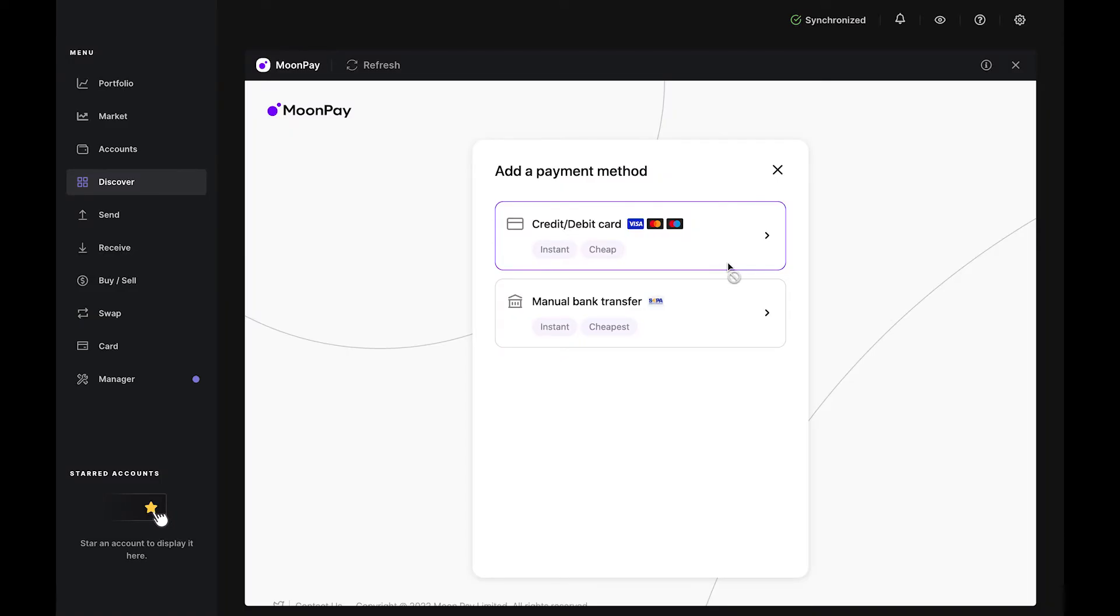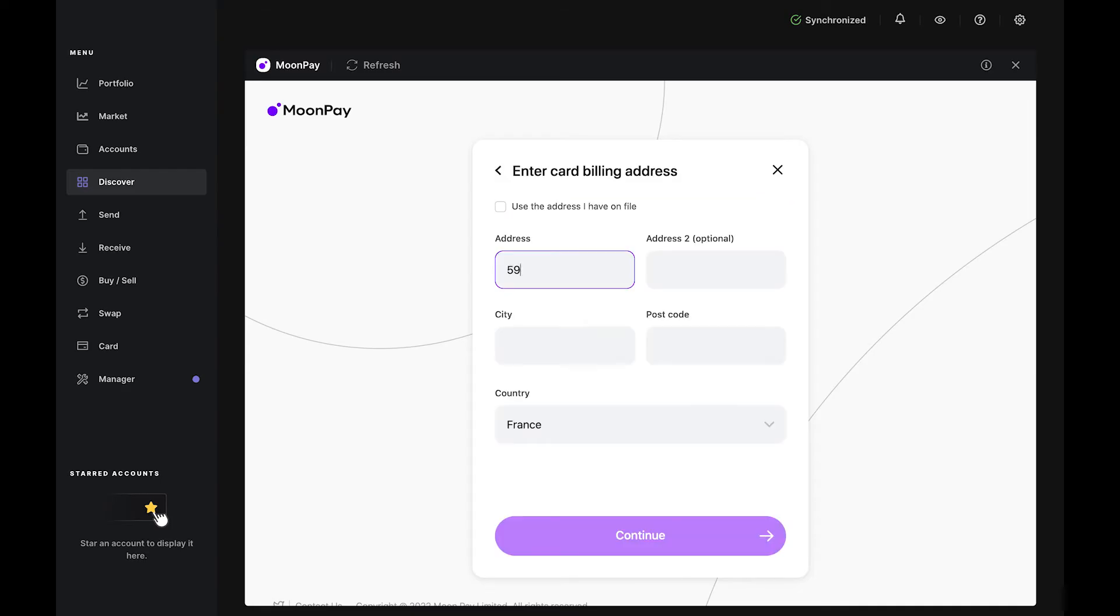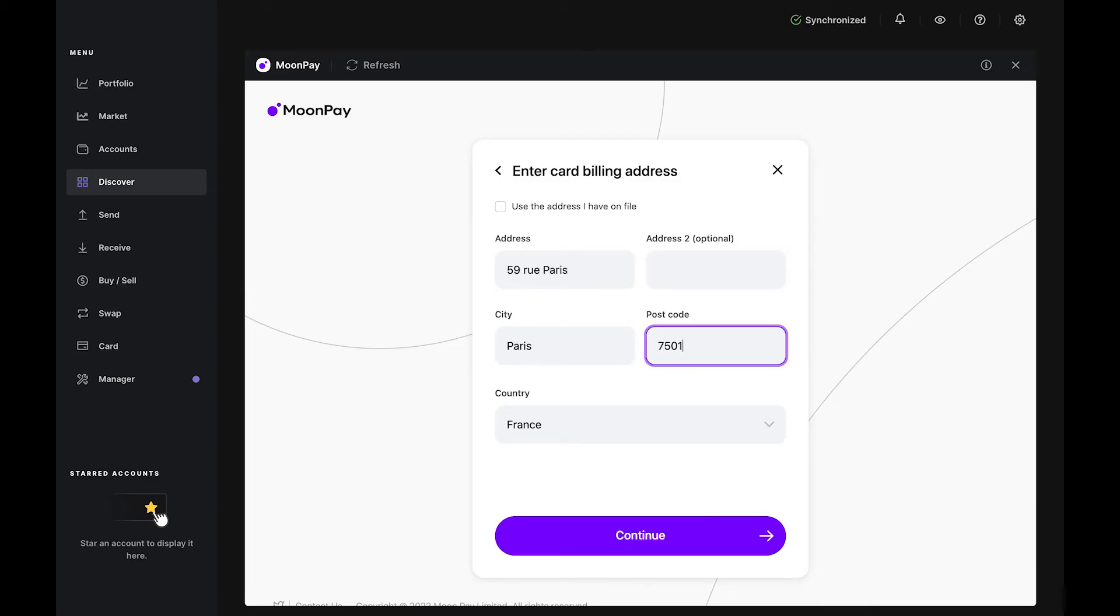Now, select the payment option. You can pay with either a bank card or a bank transfer. If you choose to buy with a debit or credit card, you'll need to fill in your bank card details and confirm the transaction.